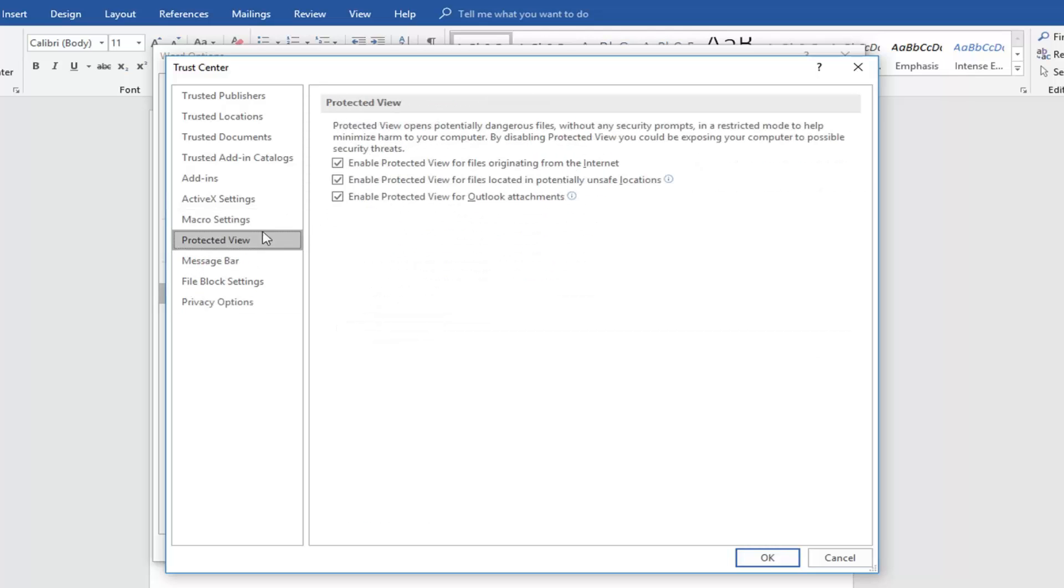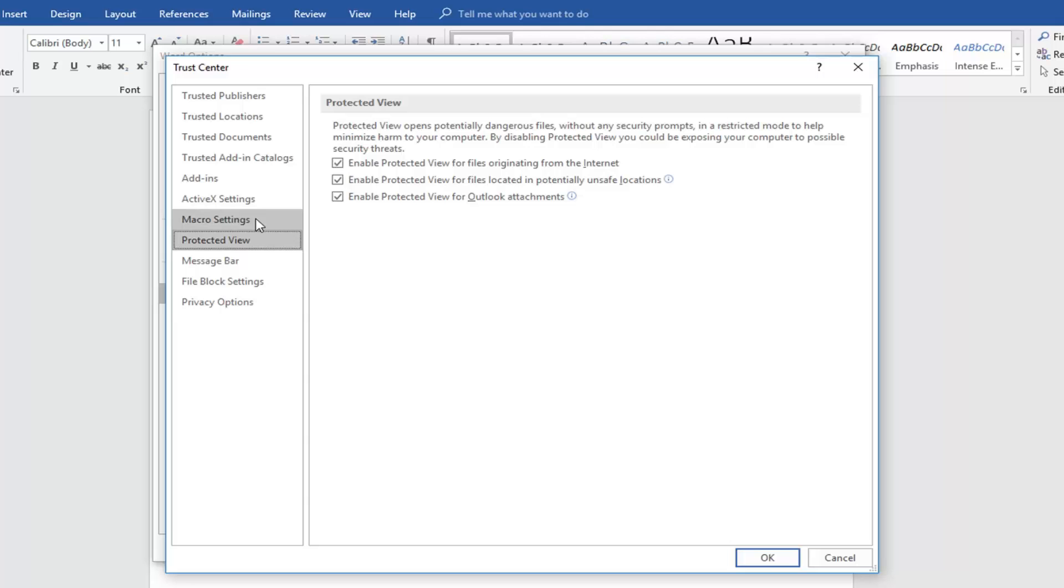Now if you went down to protected view and start unchecking enable protected view and these options, you would be opening up a potential issue in that regard. I do see some videos that advocate for that. It seems like all of them do to be honest. I would personally keep them checkmarked just for security sake.